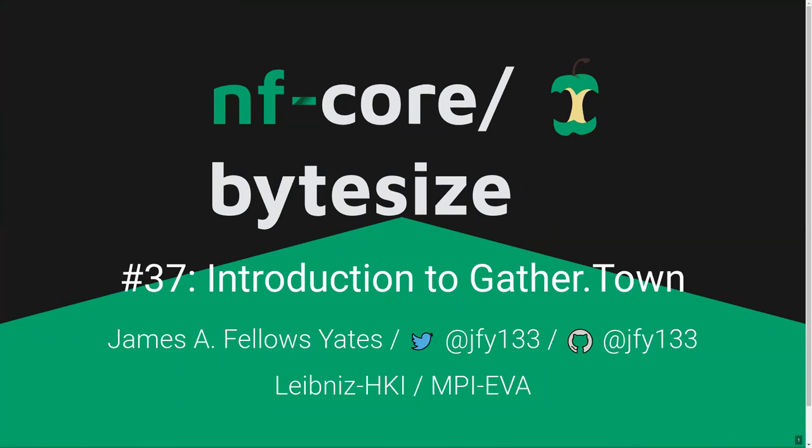Hey everyone, thank you for joining us for yet another Bite Size Talk. I'd like to begin by thanking the Chan Zuckerberg Initiative for funding all NFCore events. Some reminders as always: the Bite Size will be recorded and uploaded on our YouTube channel as well as shared on Slack. Feel free to ask questions at the end using our chat platform on Zoom or by unmuting.